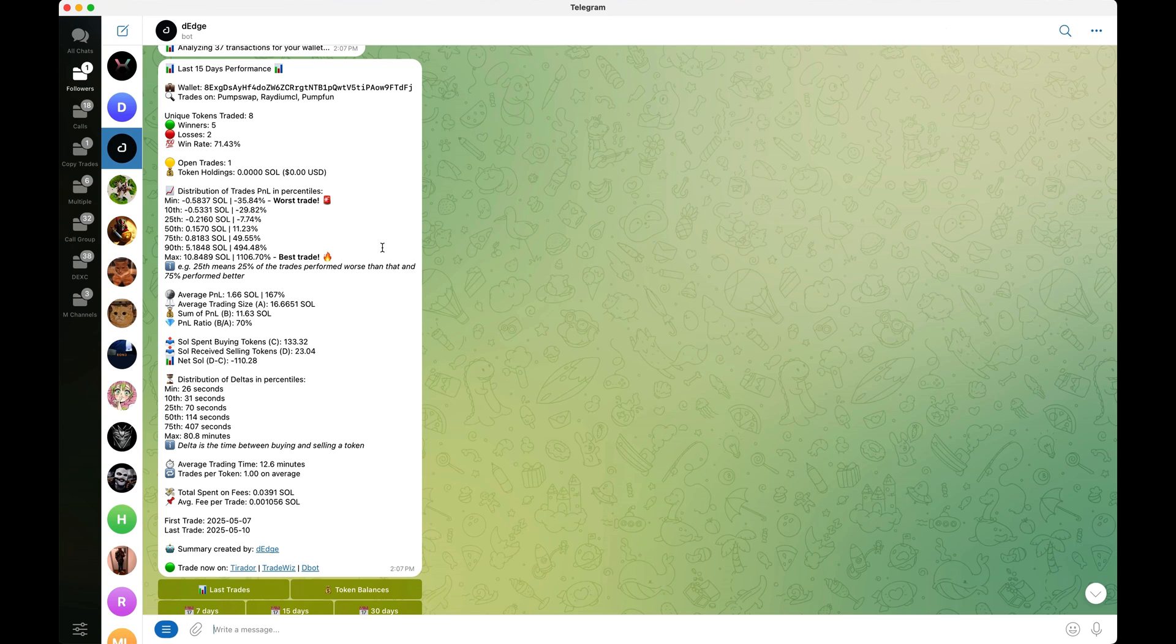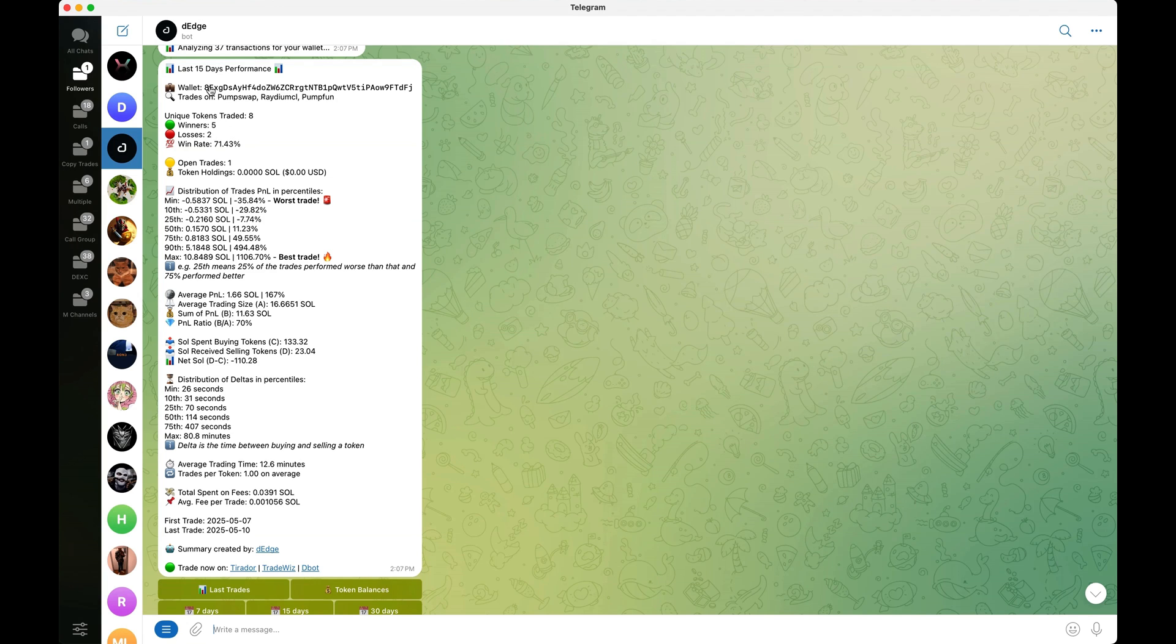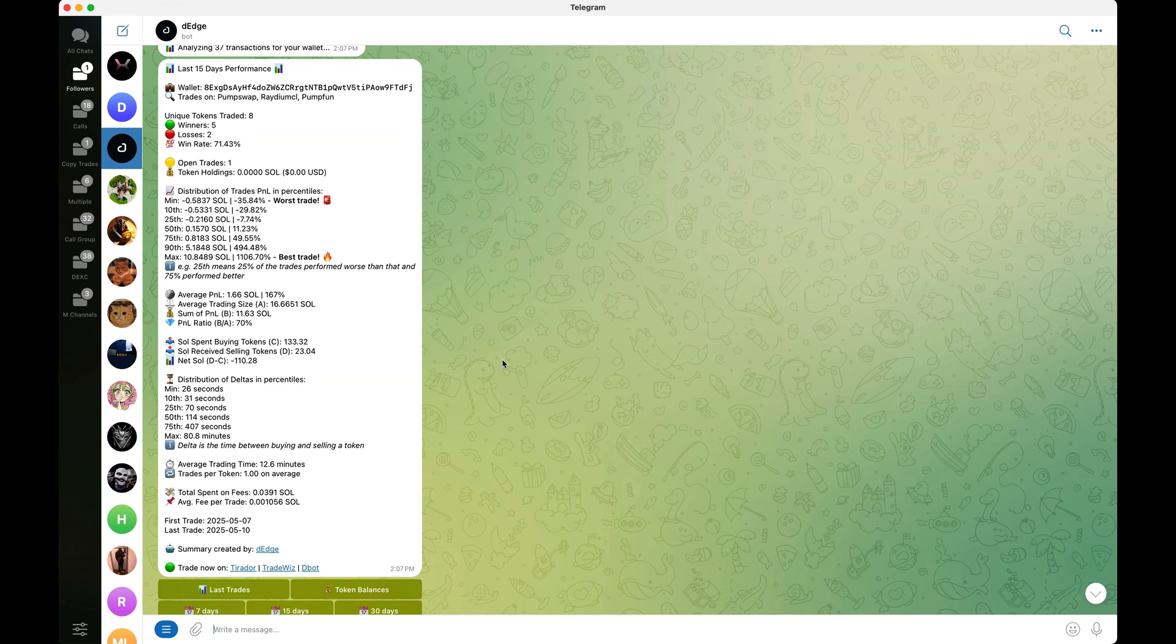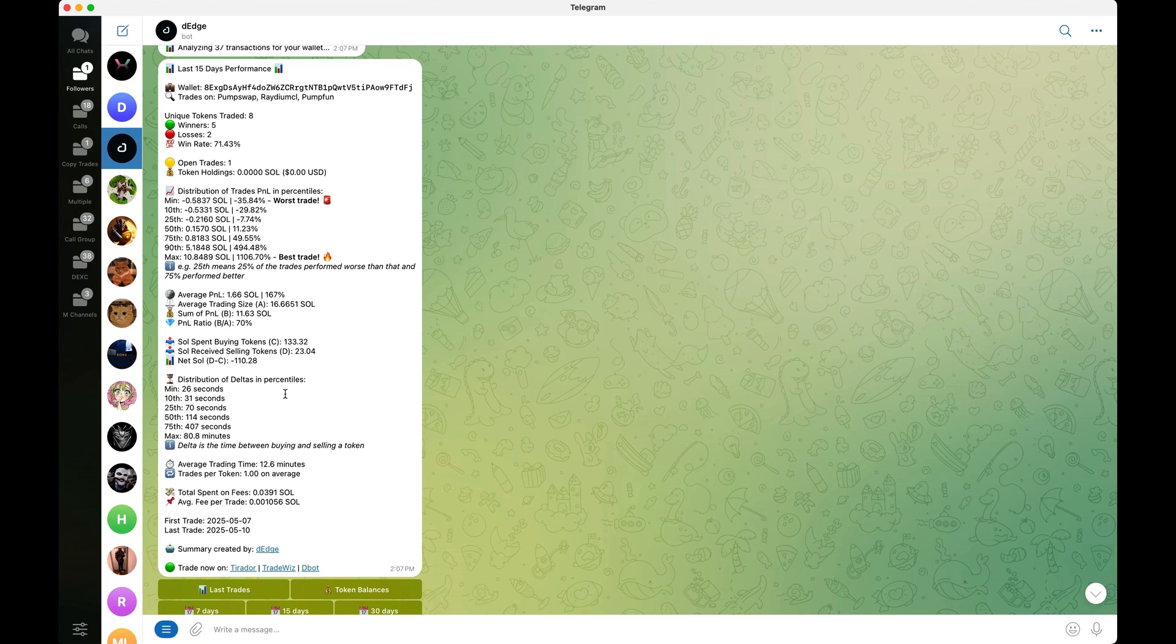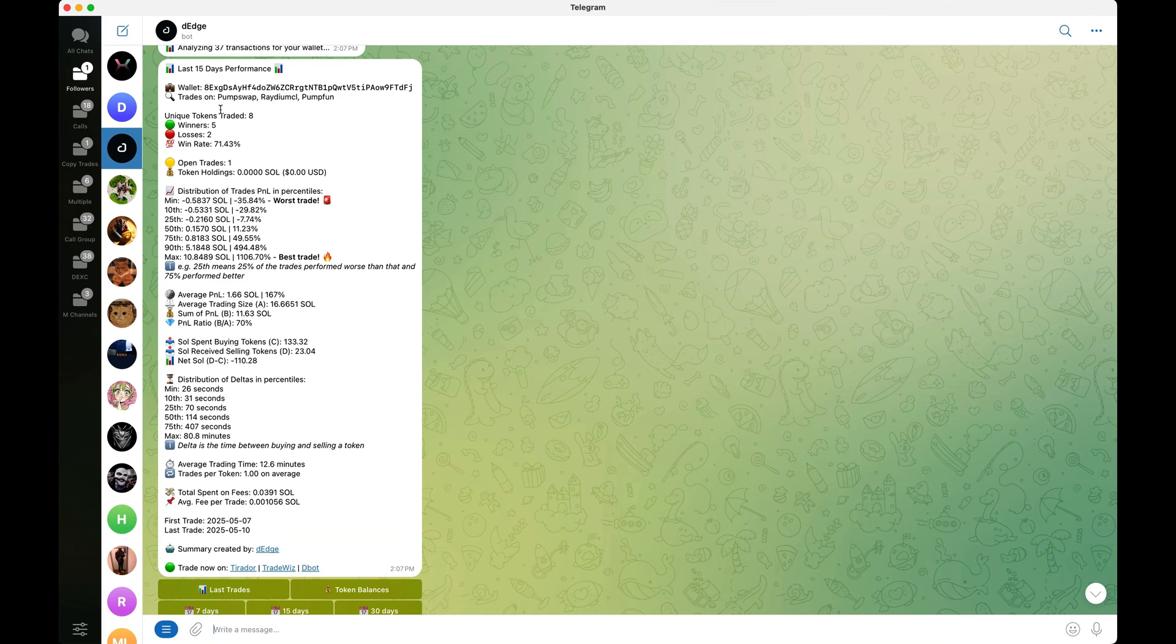Now heading over to the Edge bot, not only does it allow you to find profitable wallets to copy trade, it also allows you to analyze wallets as you can see here, and it generates you a report. If you guys are interested in this bot, the link will be down below for you in my video description. Go ahead and check it out. I'll teach you how to read these reports. This is the wallet we were just looking at. All you got to do is copy, paste it like this, click enter. I already did it for us.